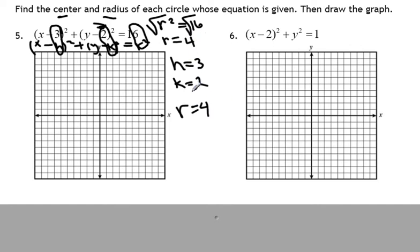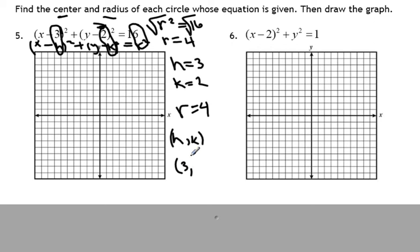So, we have figured out that the center is h, k — in this case, h is 3 and k is 2. Our radius is 4, so we're going to graph this equation, first by starting with our center, which is 3, 2.